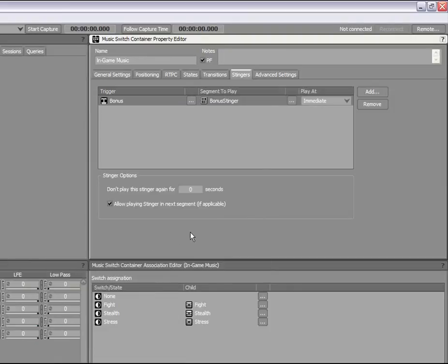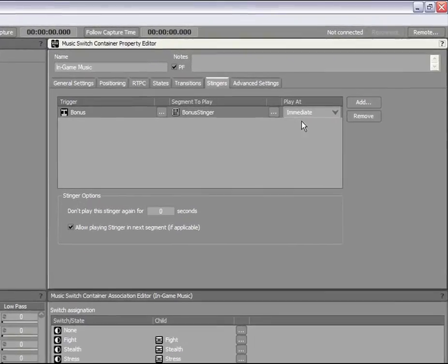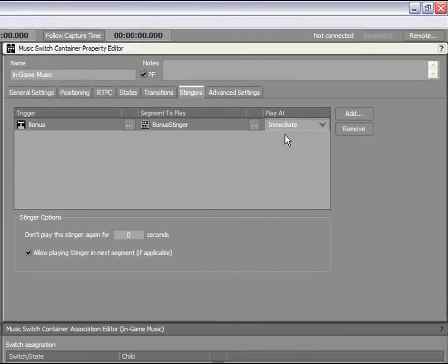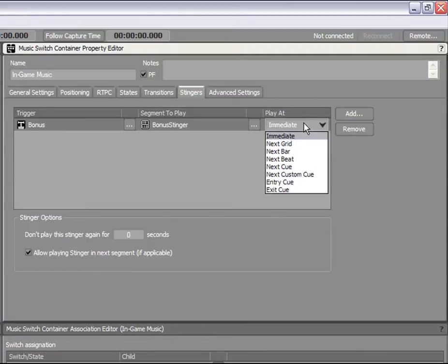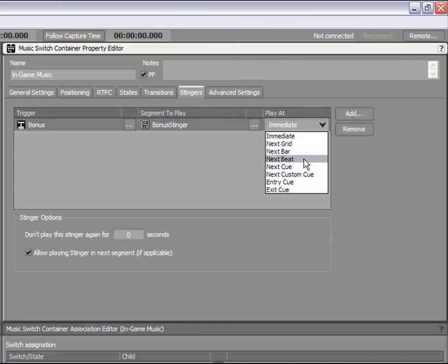Now that the Stinger and the trigger have been associated, Bonus Stinger will play every time the Bonus trigger is called. Now, we will define when the Stinger will play after its trigger has been called. In the Play at drop down menu, we will select the Next Beat option.